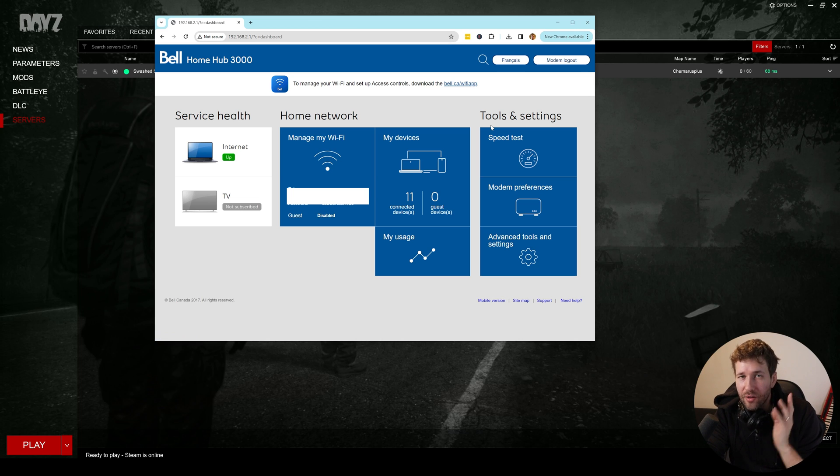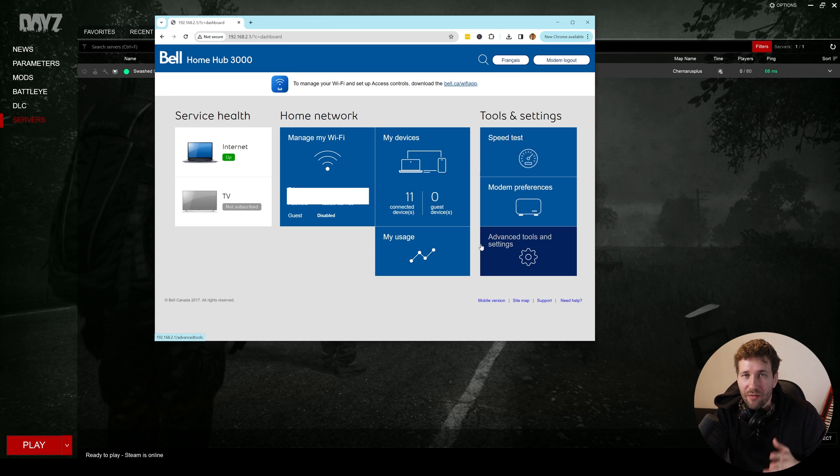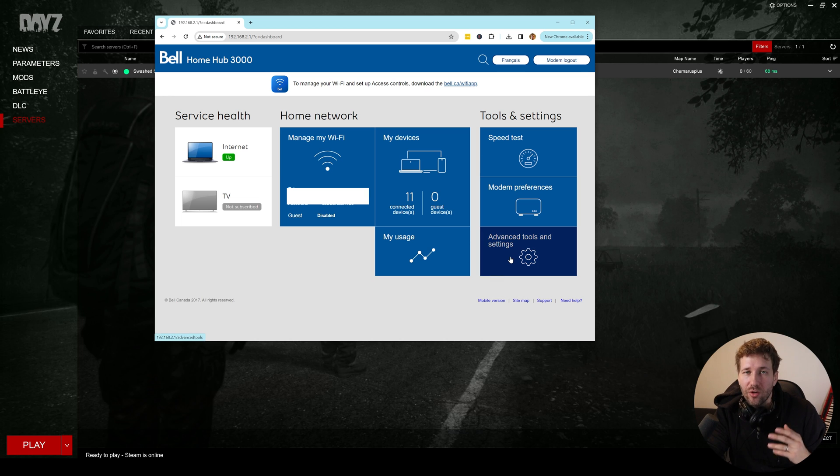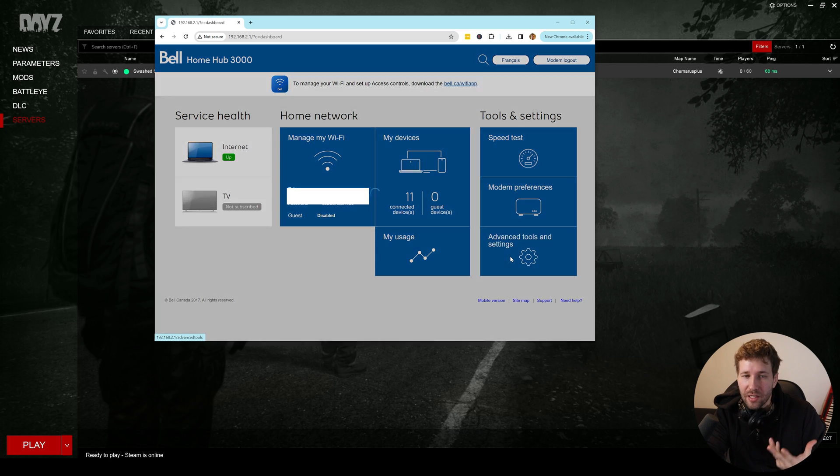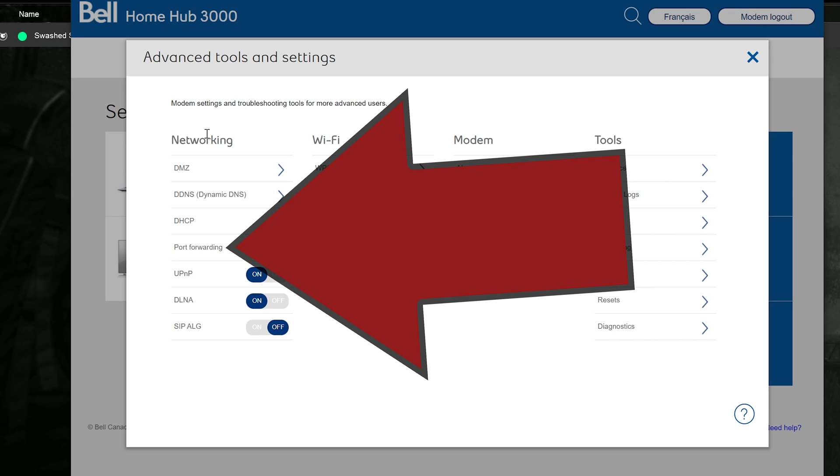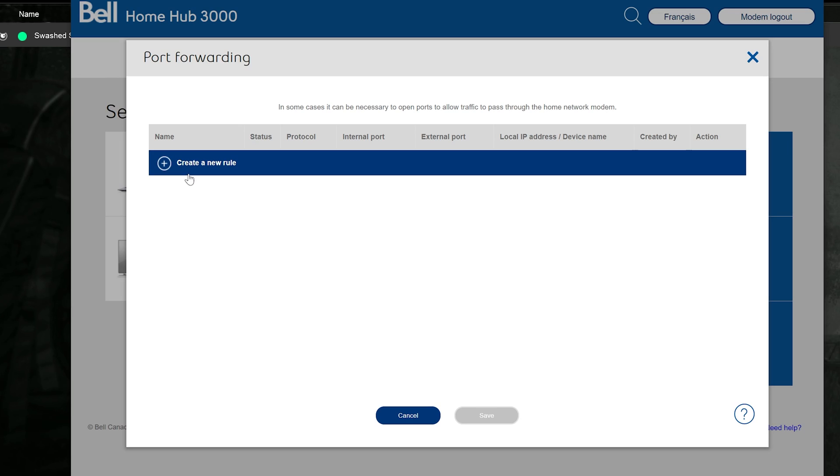Now that you are logged into your router, you want to navigate your way to the port forwarding options. You can usually find this by going to the settings or tools options of your router. But you can see here I have mine saying networking and down here is port forwarding. We're going to create a new rule.